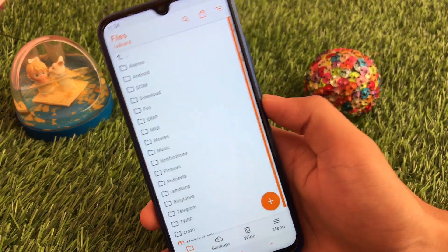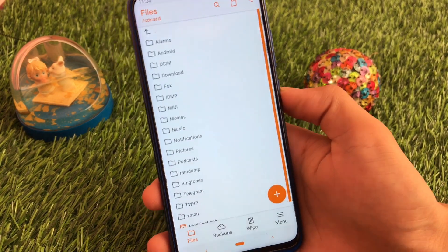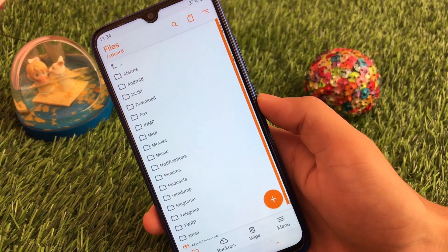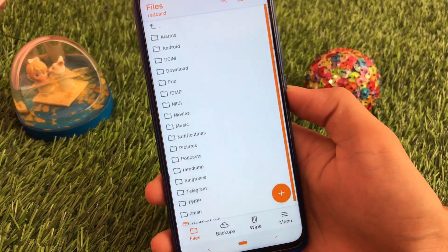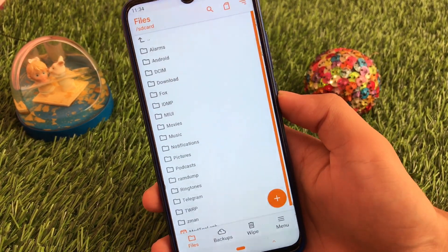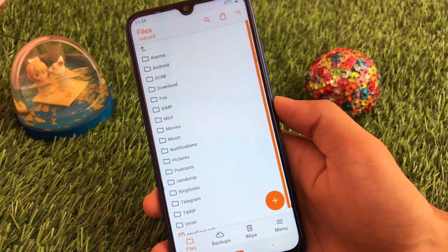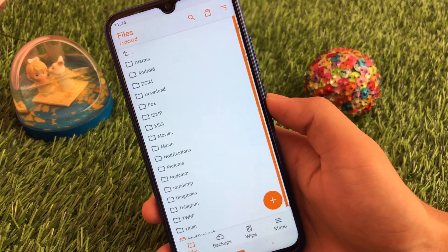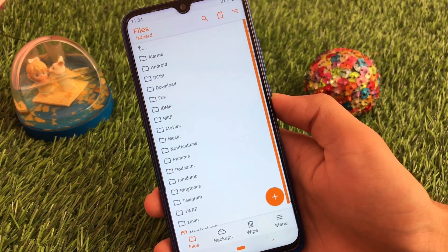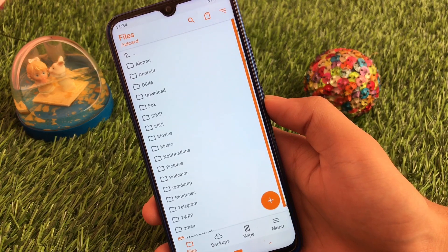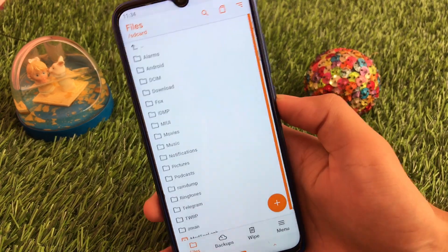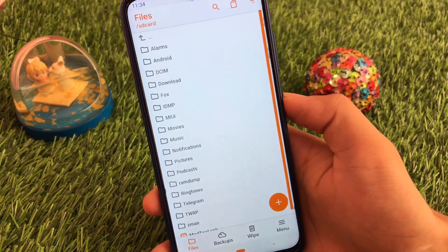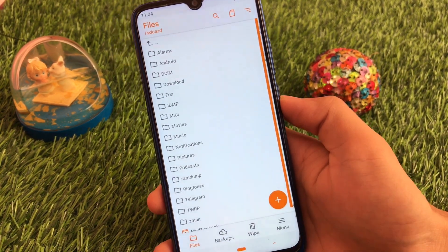So these were all the things about TWRP and Orange Fox, and I hope you now know which recovery you should use to install any custom ROM on your device. I hope you liked this, and if you did, don't forget to like and share this video. Thanks for watching.